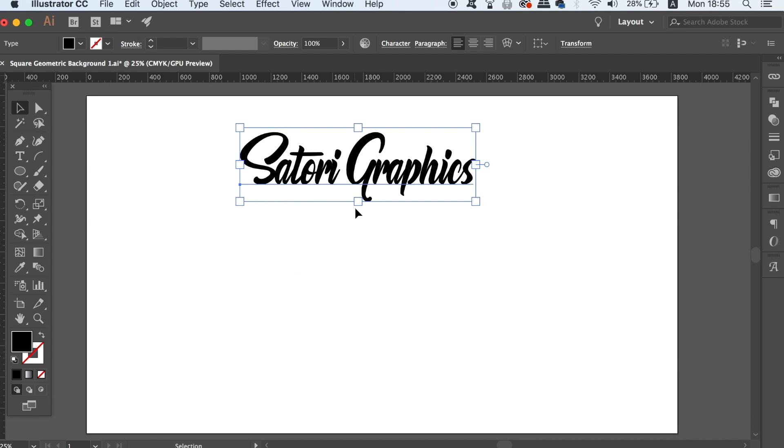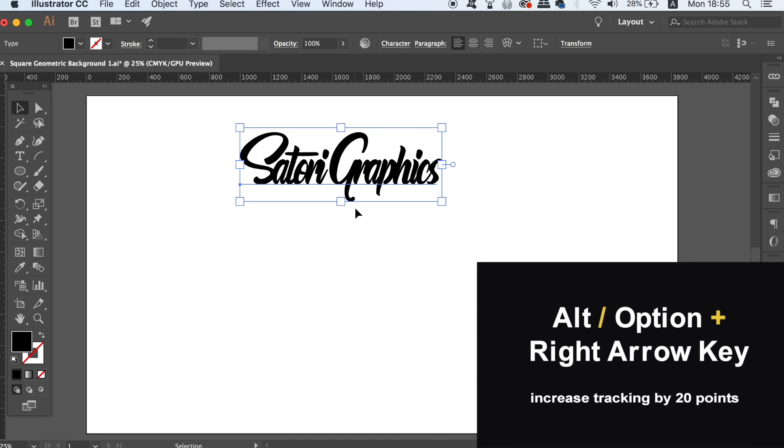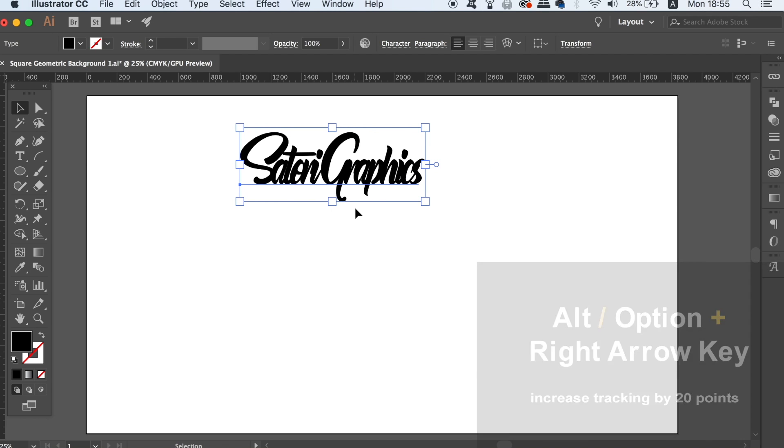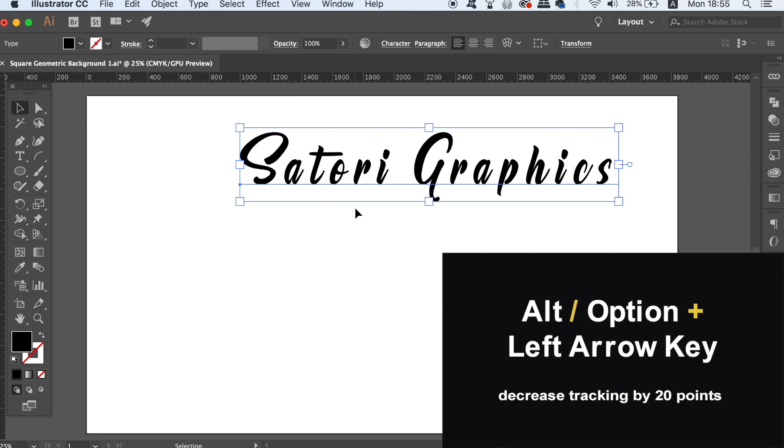Another nifty shortcut is going to allow you to increase or decrease the tracking on your typography by 20 points. This is another shortcut that's going to prevent the need to head to the character box window.